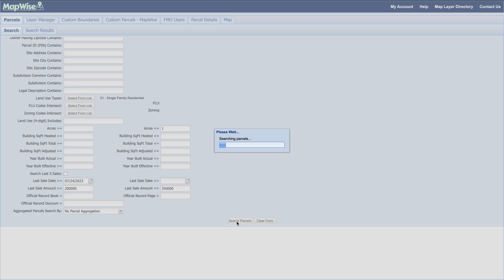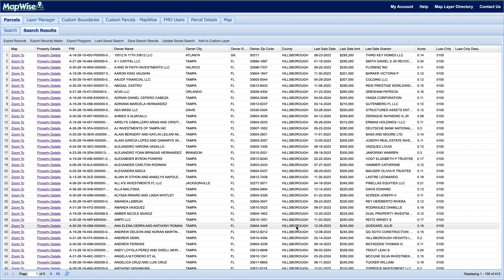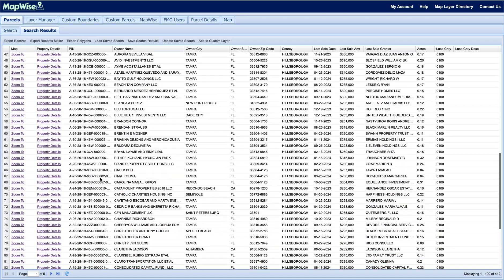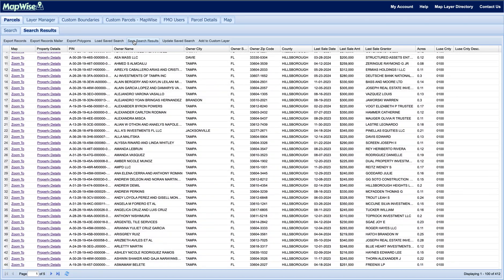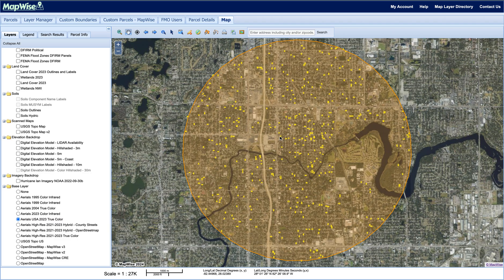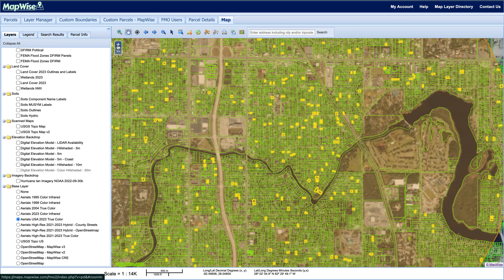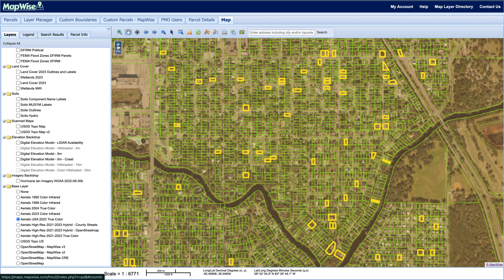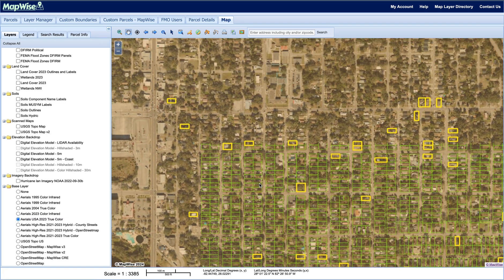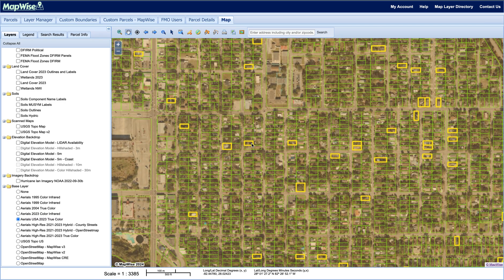I'll hit Search Parcels and we can see we have a total of 412 results. I can scroll through all of these, save this search by clicking Save Search Results, or go to the map extent to view all of those local comps on the map. I can zoom in and decide which ones might be the best to highlight and show as comps.